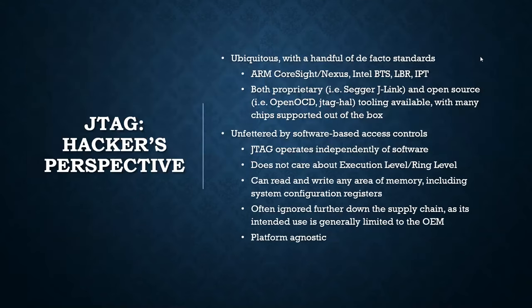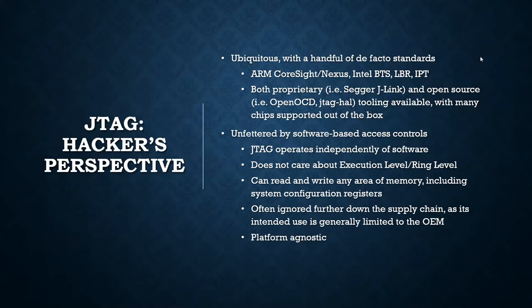Again, why do we care about this? Why is this interesting? Well, it is ubiquitous. Every modern device is going to be equipped with this kind of interface. Your phone, your laptop, any IoT gadgets. It is also extremely powerful. It's independent of software. It doesn't care about ring level or execution level. It doesn't care about the root user or standard user. And it can read and write memory, debug. It does everything.